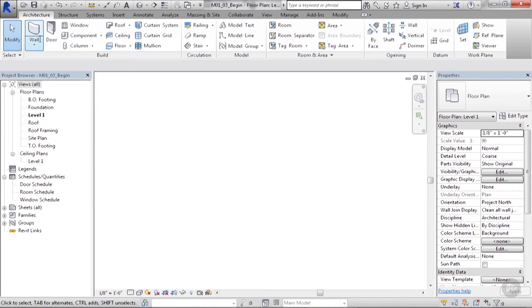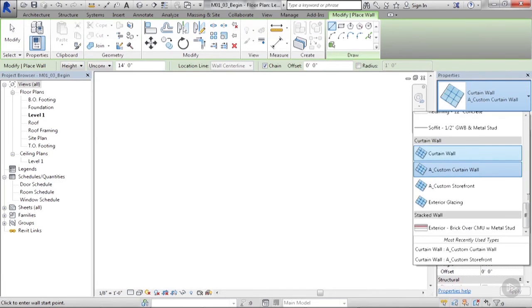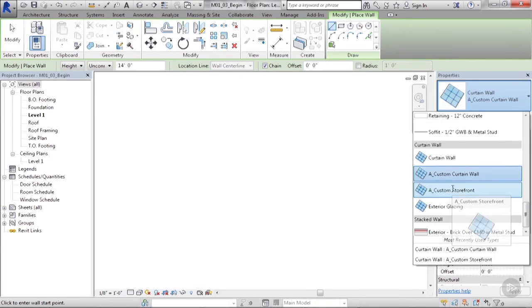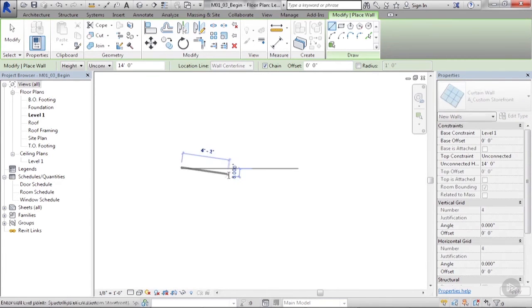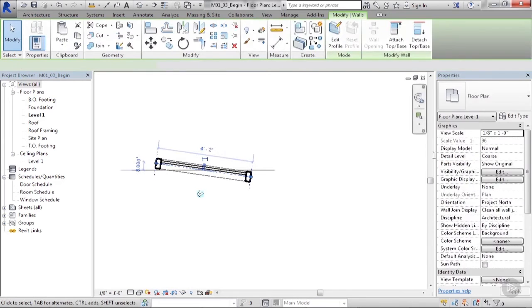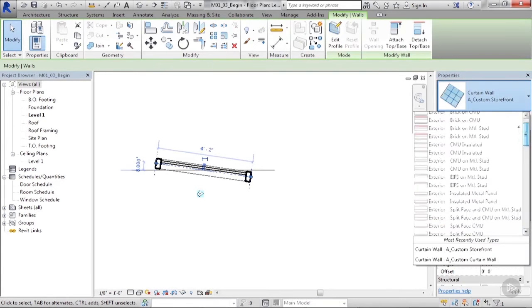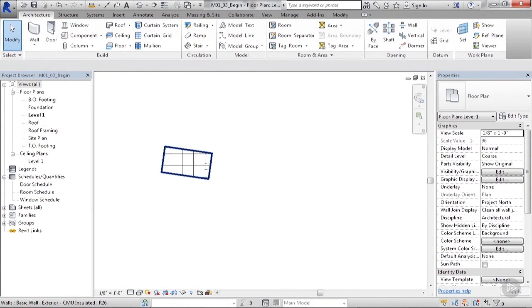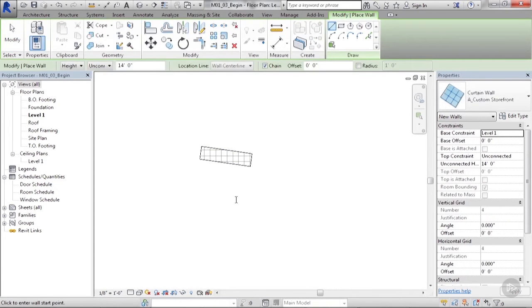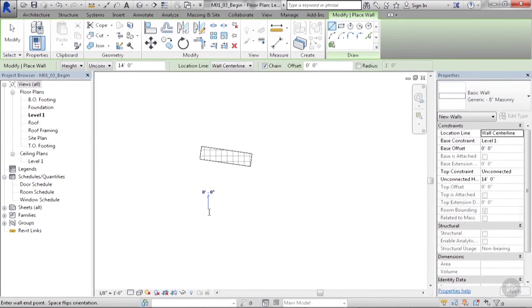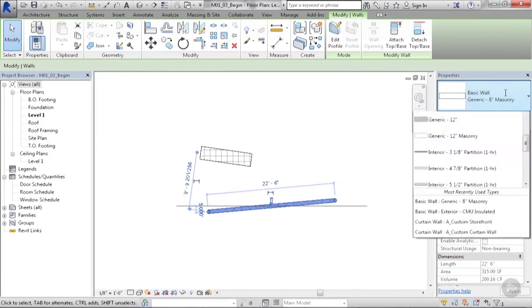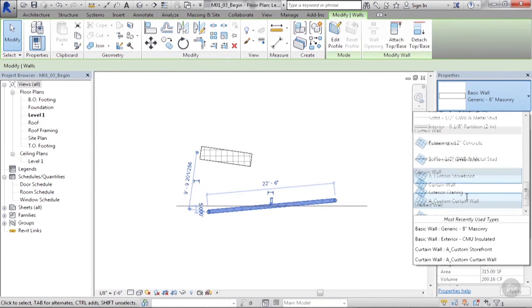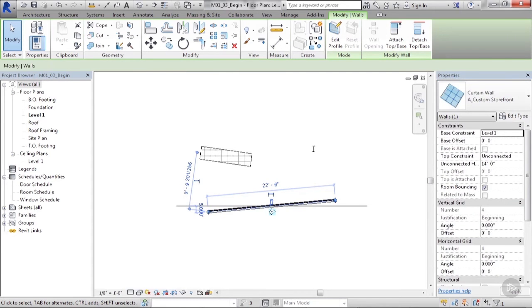You can draw a curtain wall directly or draw a wall and change it to a curtain wall. So if I use my wall command or WA for a shortcut, I can start by drawing one of these out of the box or customized curtain walls. I can click on it and change it to a wall just like anything else, or I can draw a wall and switch it to a curtain wall. Because in the end of the day, it really is just another wall.